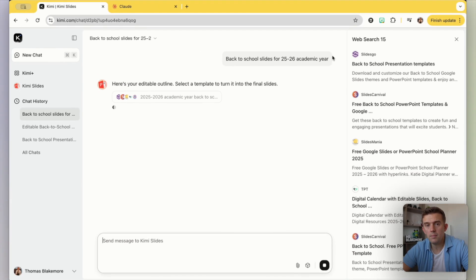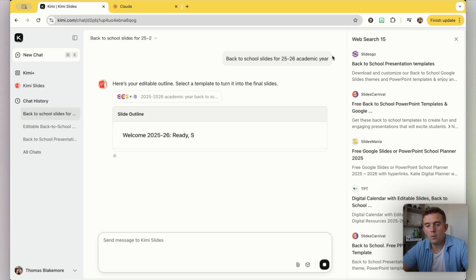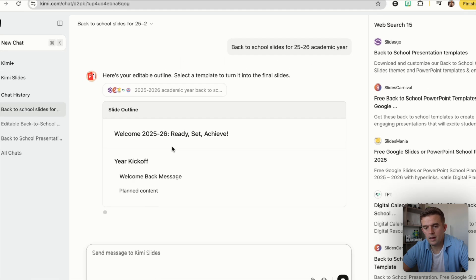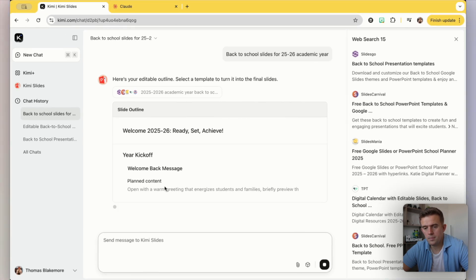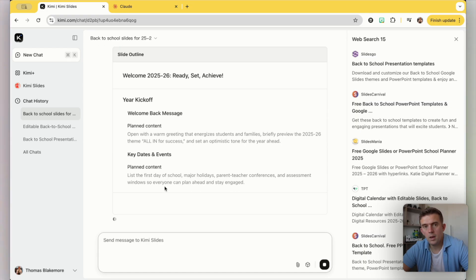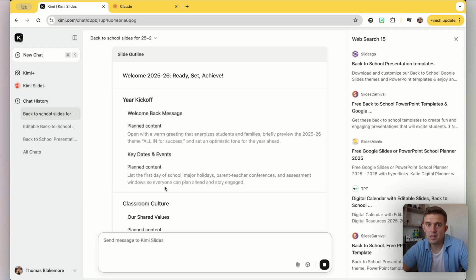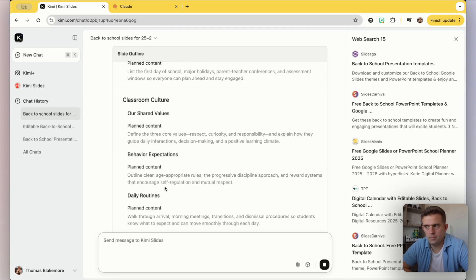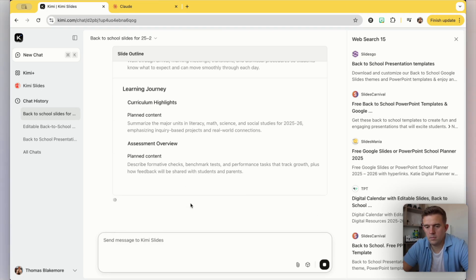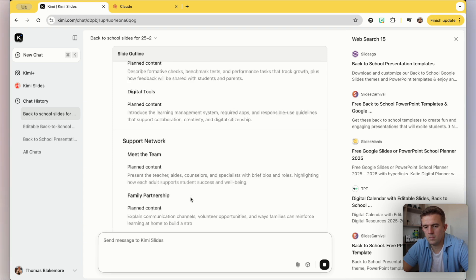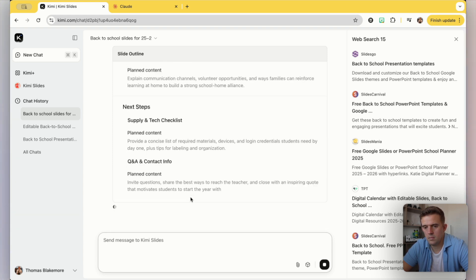You can see it's using elements from the internet to support with that, like a lot of other large language models will do. As it's having a research, it's having a little bit of a think about those different things. And you can see now it's starting to build that slide outline.